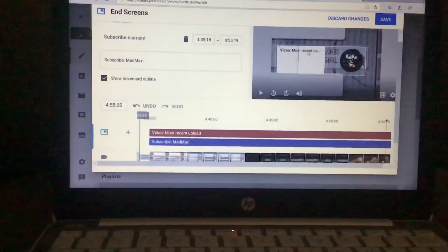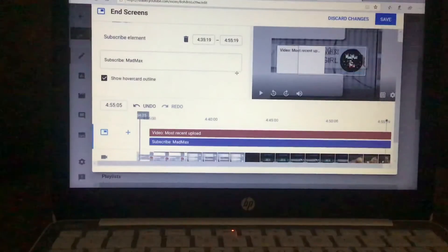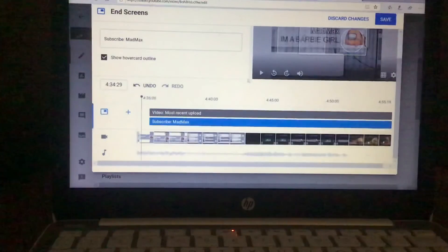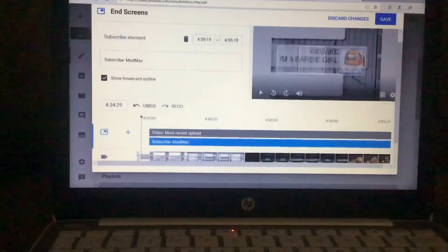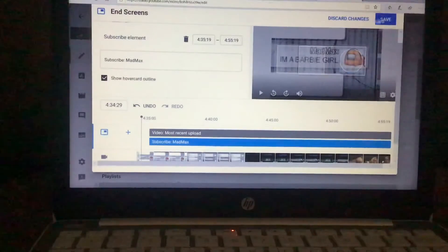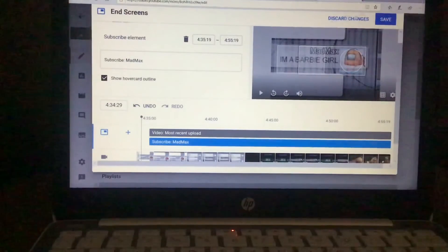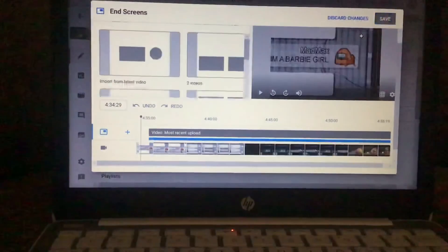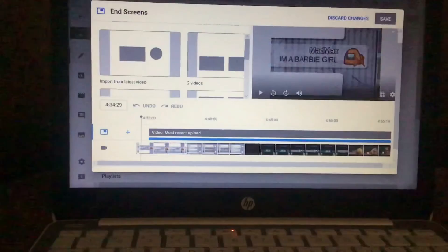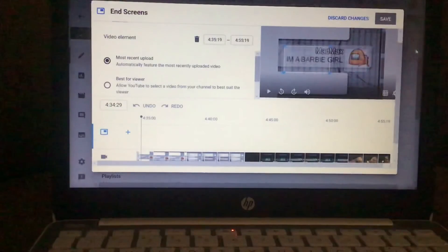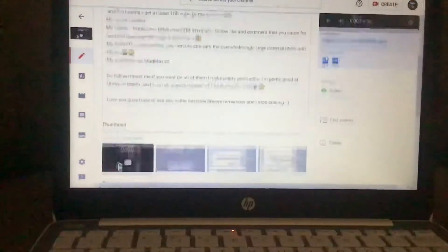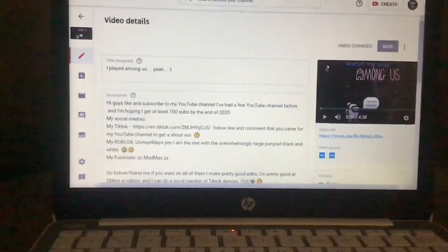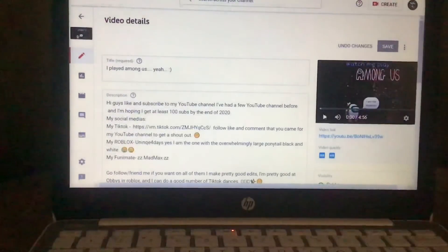You're gonna go to the top right here. It's gonna say discard changes or save. I'm gonna press save. Now that it should be saved, okay, so it's saved. We're just gonna watch the video.